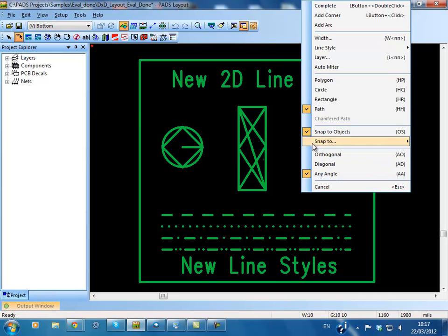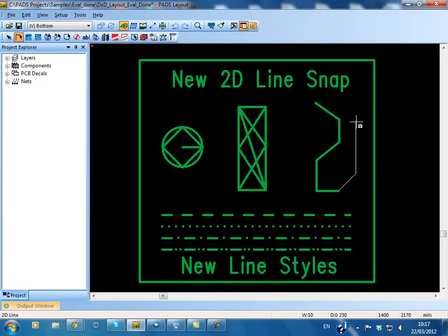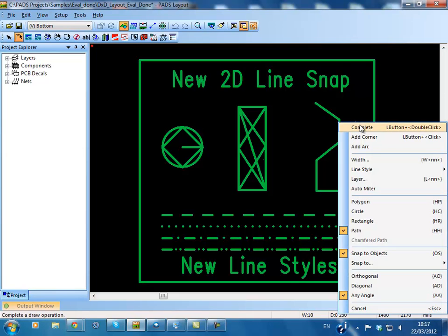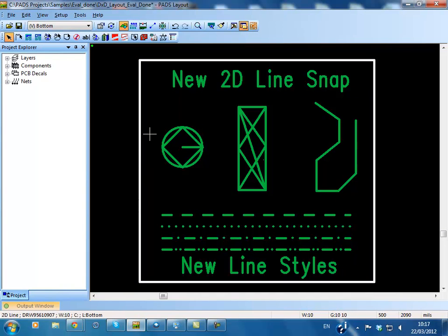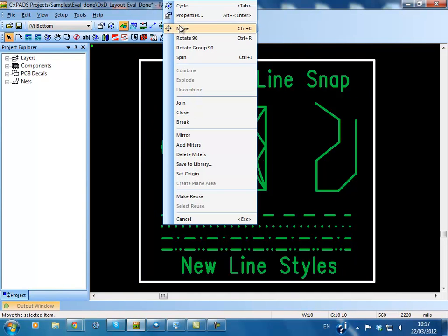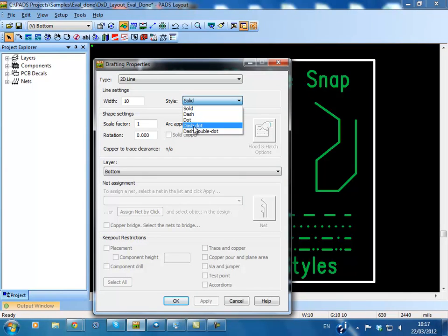Pads 9.4 also adds support for new line styles in 2D line drafting objects in PadsLayout. You can set the style of a 2D line to one of five predefined styles. Pads native libraries also support all new line styles.